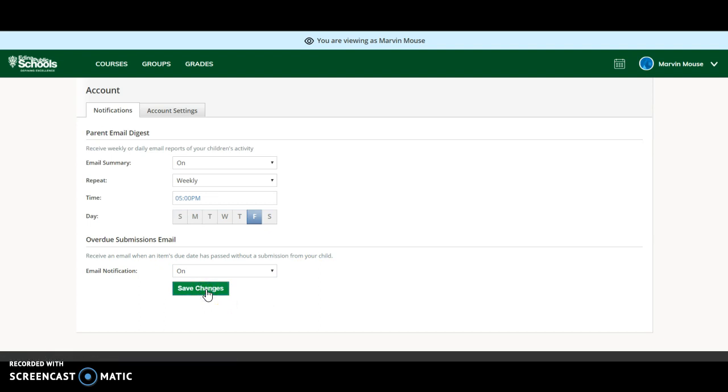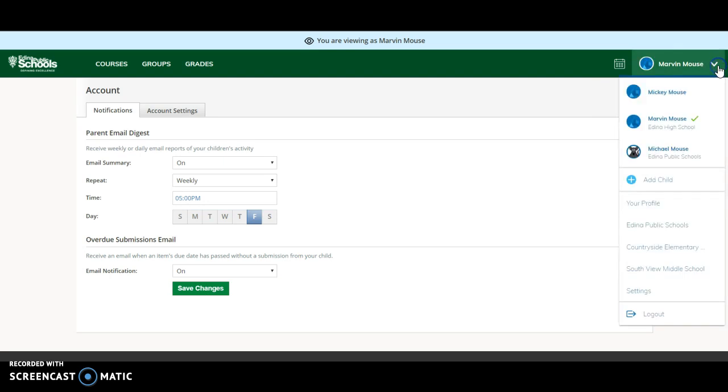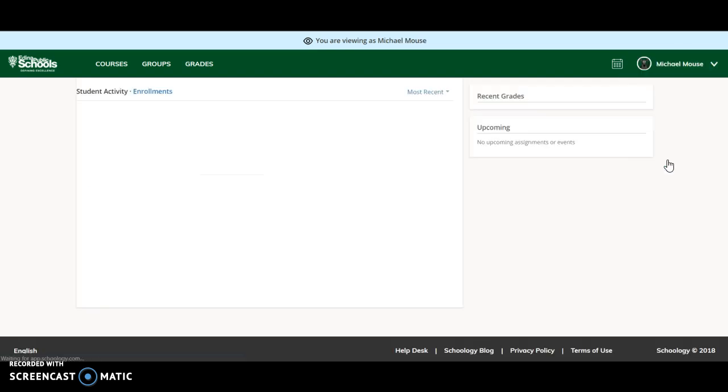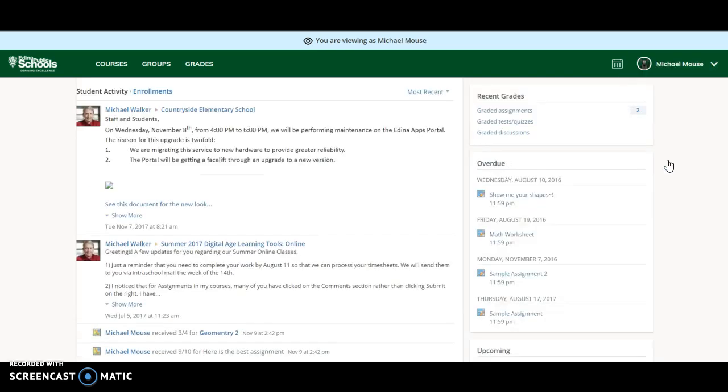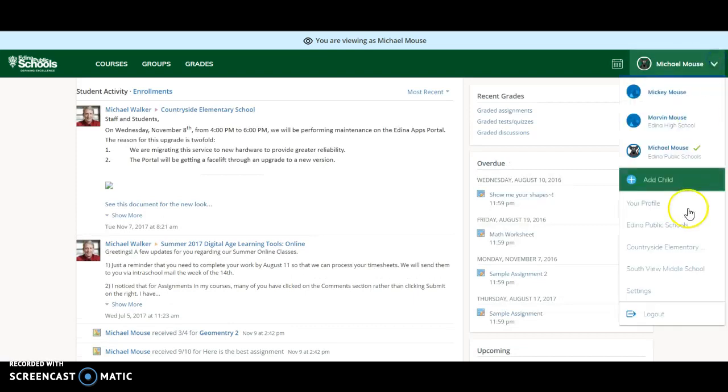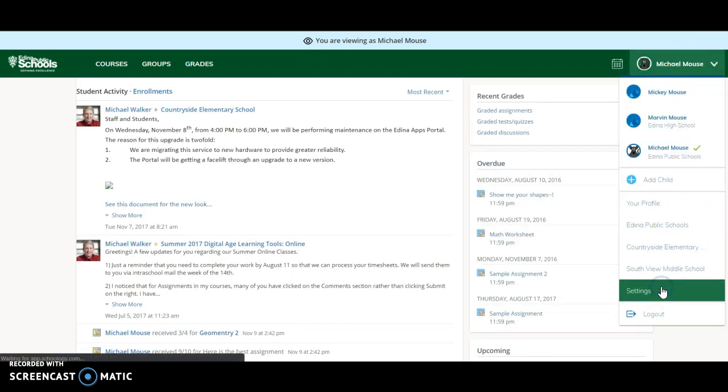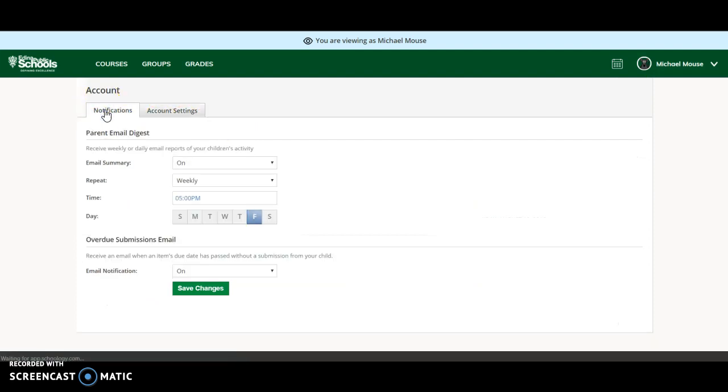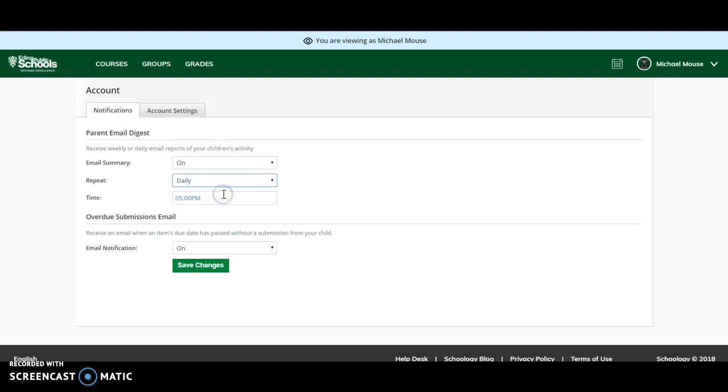The nice thing about this is that you can do this for each of your students. So you can come in to another student and set up notifications for them differently. So maybe for Michael Maus, I might want daily notifications to keep on top of things, whereas Marvin at the high school is a little more self-sufficient and he can have just weekly notifications.